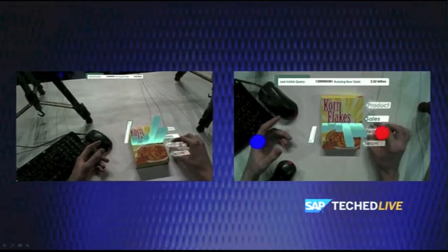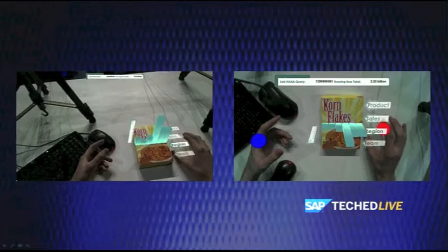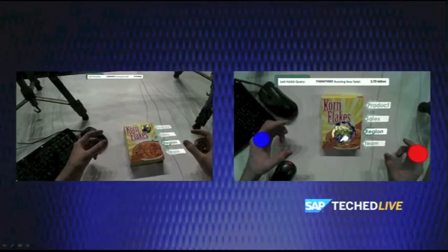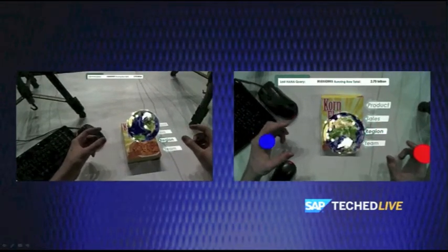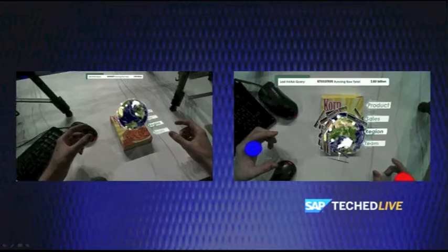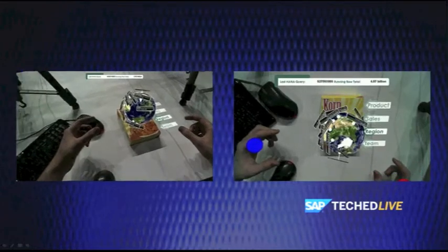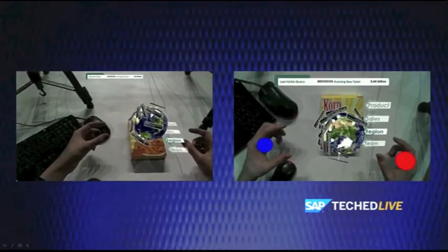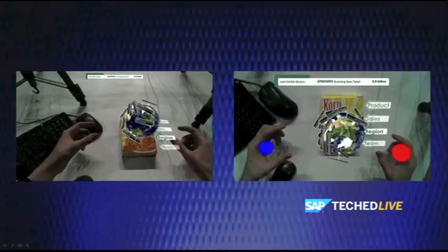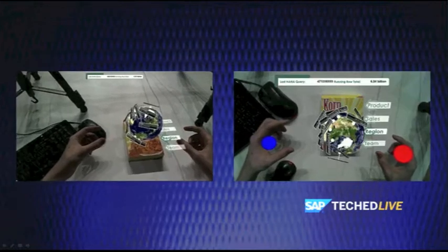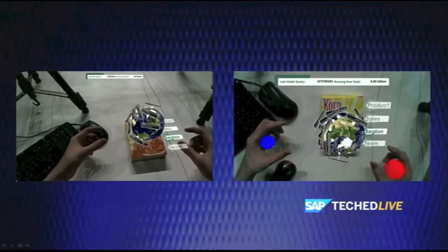Maybe he's interested in looking at where the sales are coming from across the world. So he's going to reach out and pinch on region. The sales bar graph will disappear, and there we have sales across the world. This CEO said give me sales across the world, and that's what we've given him.